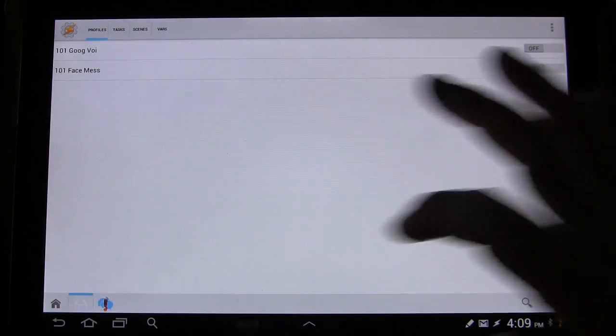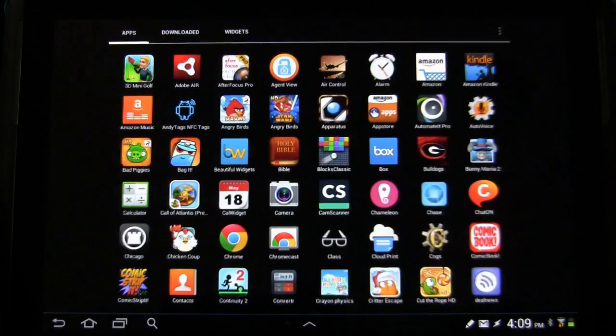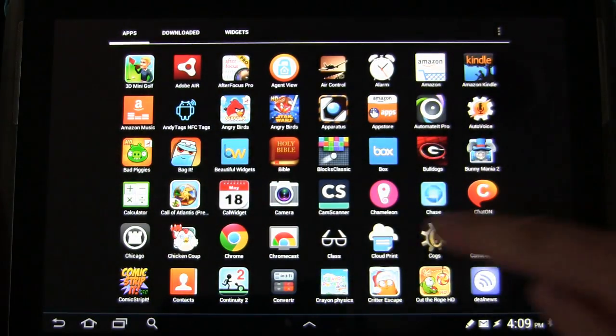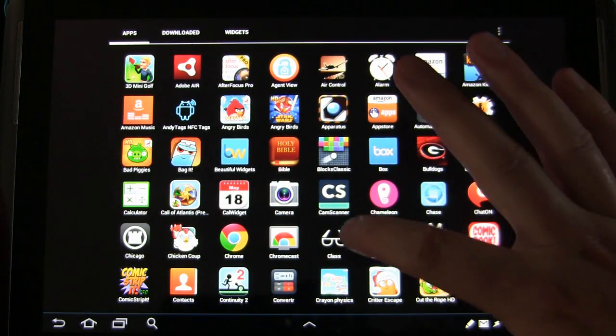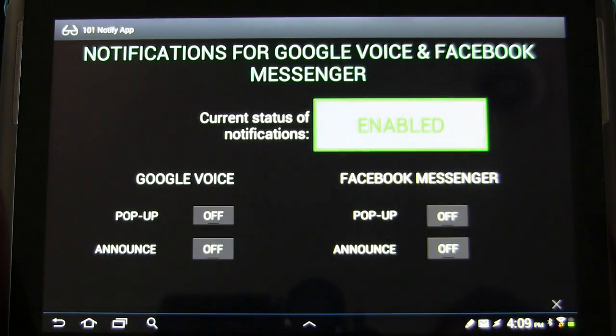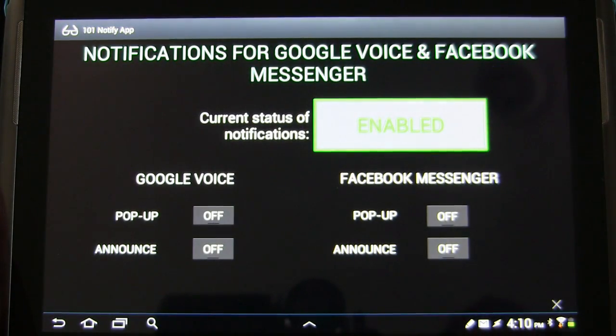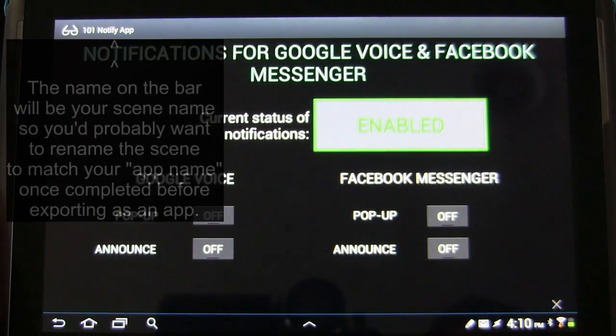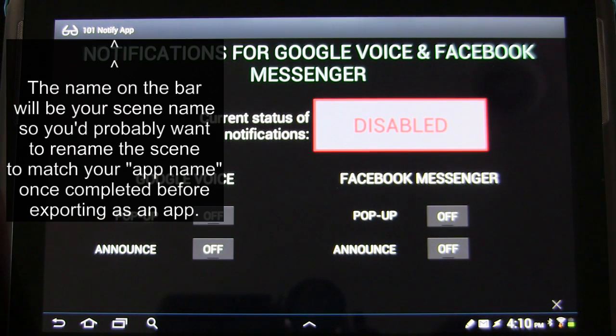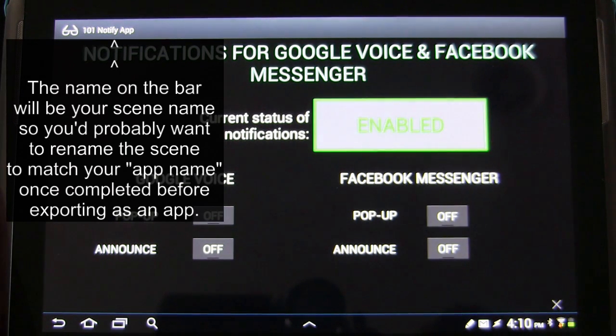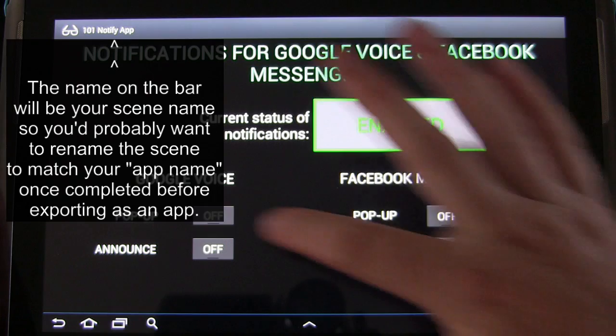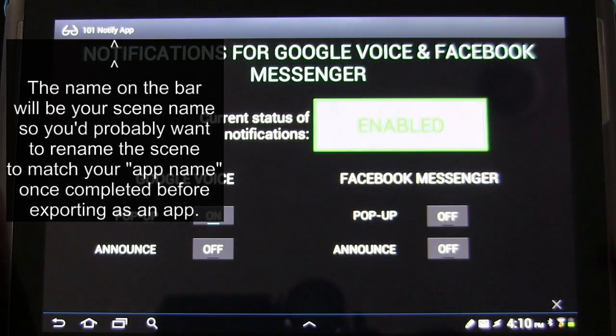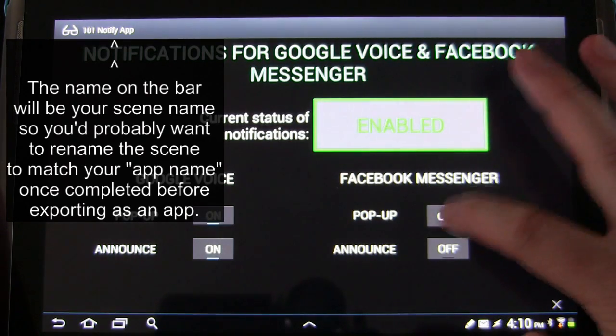So now let's go to my apps. Here's the class app that we just created. So I'm going to tap that. You'll see now we get this beautiful box. It shows the current status, disabled or enabled. And then you have these nice little buttons to turn things off and on.